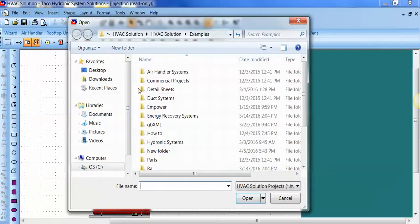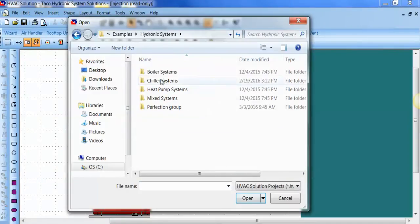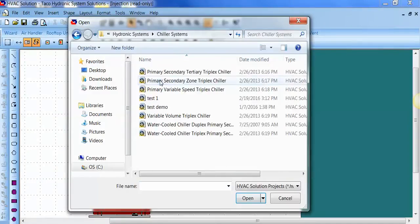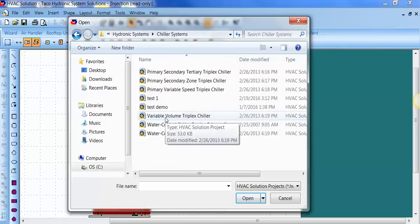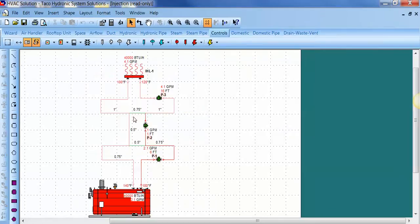Again, File, Open Example, Hydronic Systems. Here's some chiller system templates. Here's a variable volume triplex chiller system.